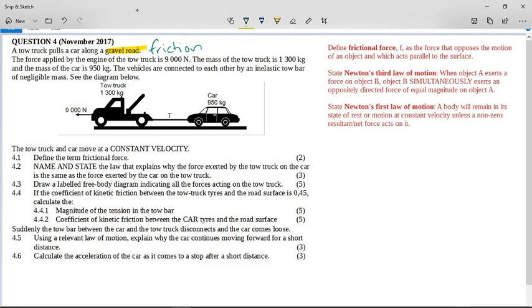The force applied by the engine of the tow truck is 9,000 newtons. The mass of the tow truck is 1,300 kilograms and the mass of the car is 950 kilograms. The vehicles are connected by an inelastic tow bar of negligible mass. The tow truck and car move at constant velocity.